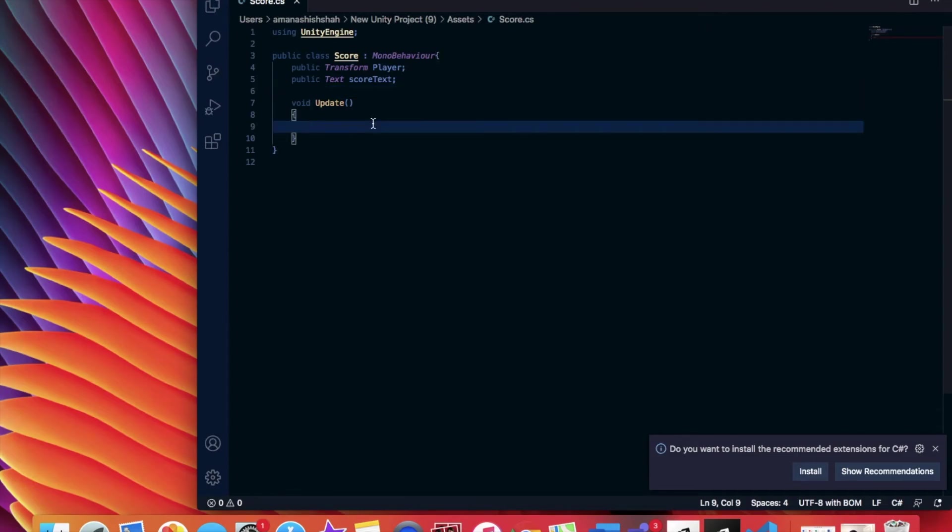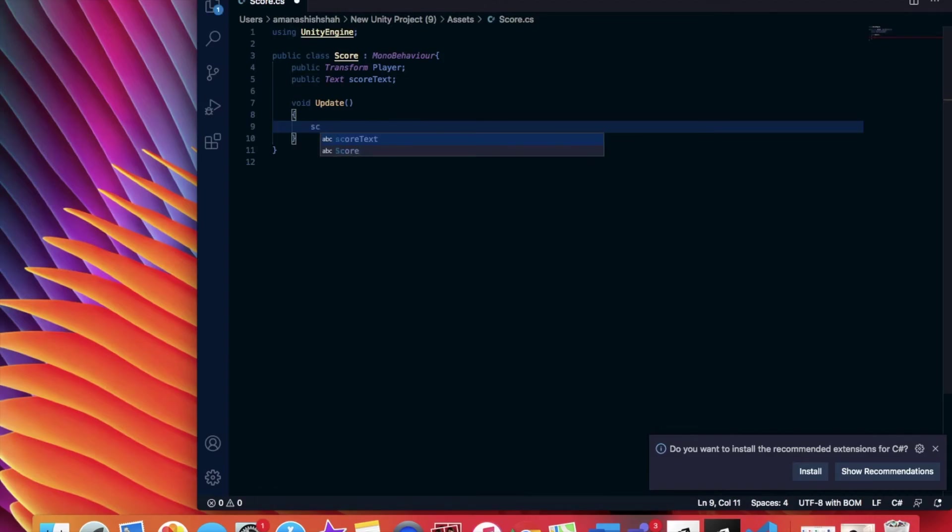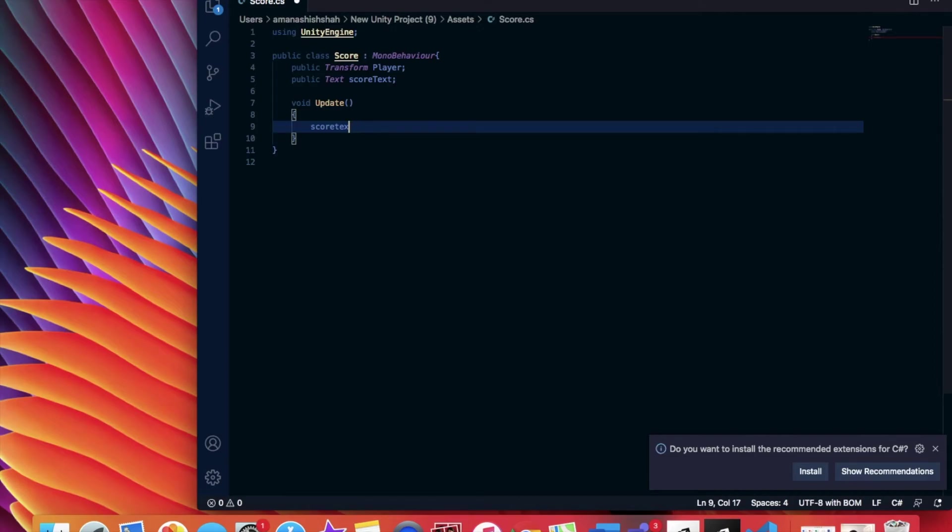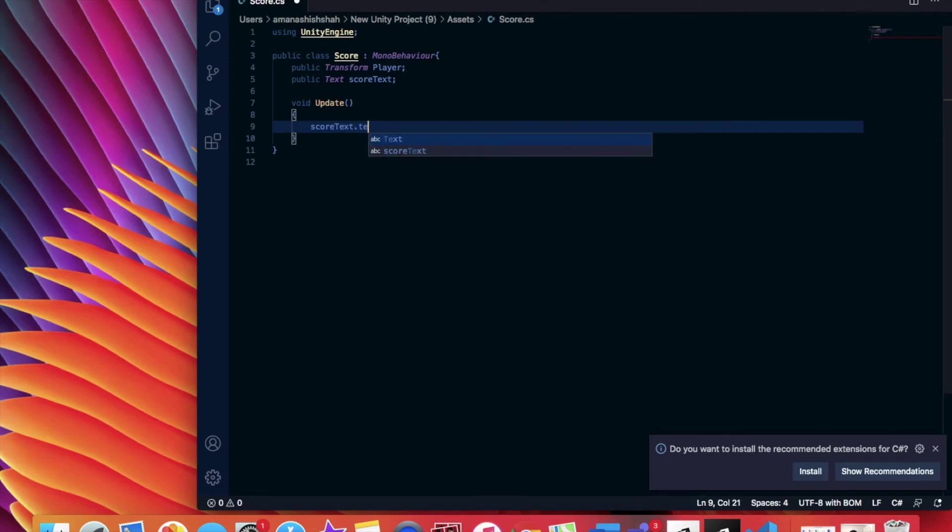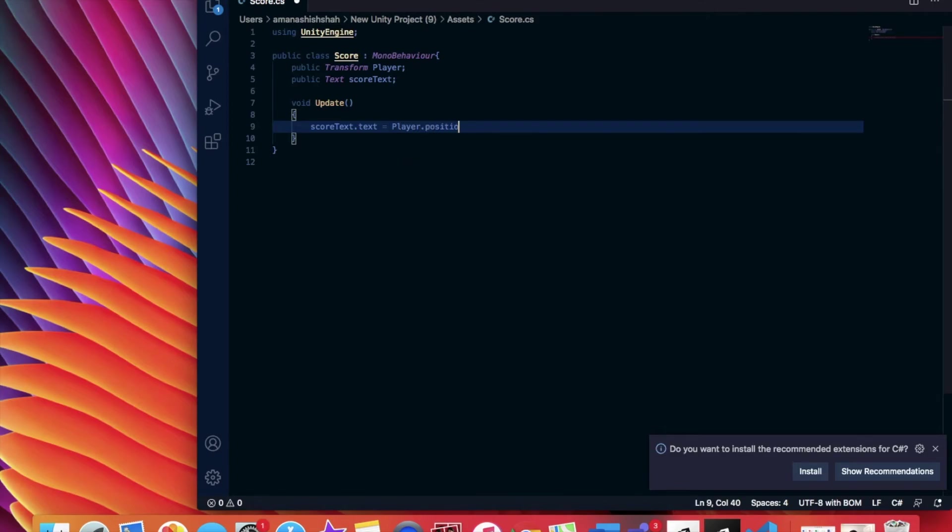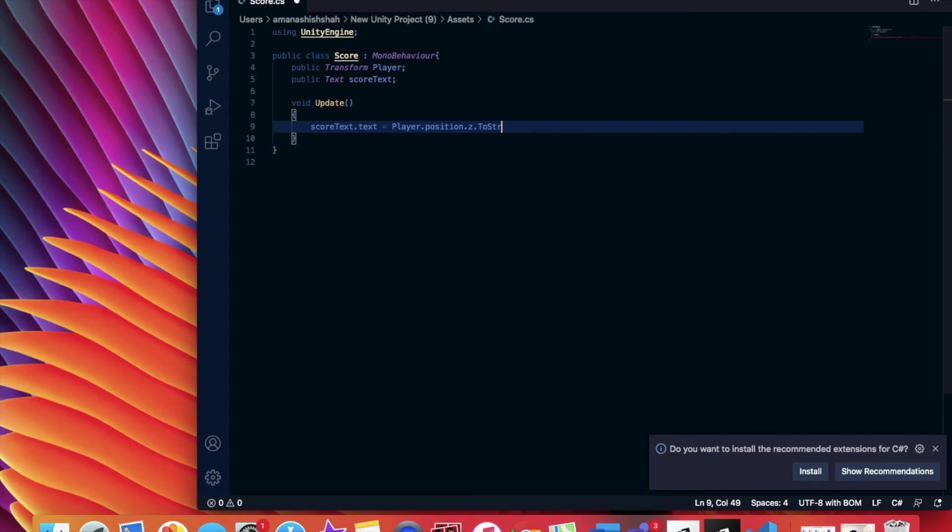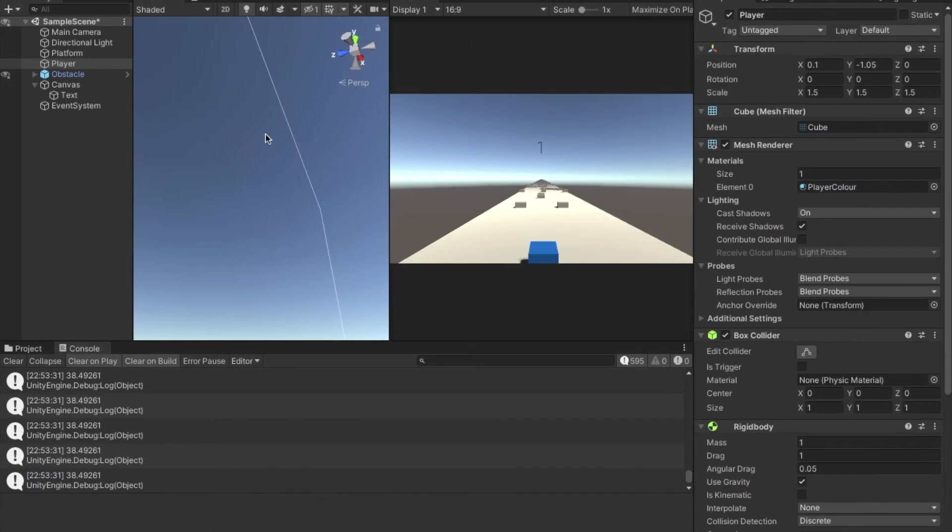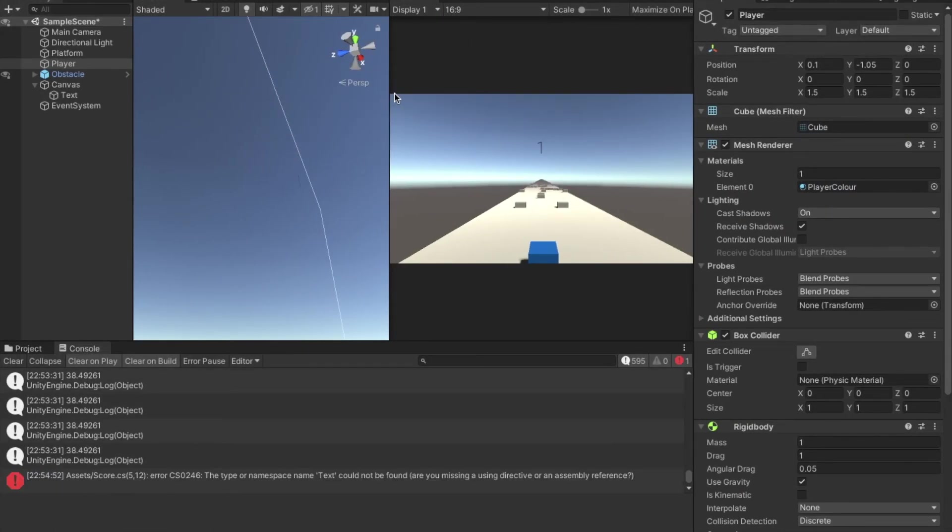And in the void update area, we're going to type scoretext.text which is equal to player.position.z.tostring. And then we're going to put two brackets at the end and a semicolon. We're going to command S and hope we made no bugs. And we did.